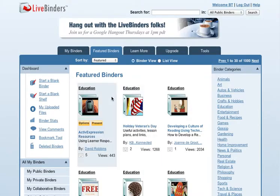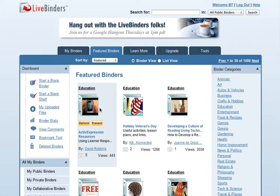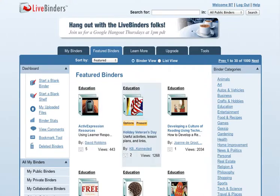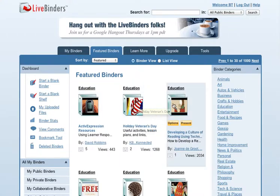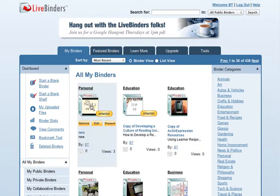This is a video on how to create your binder cover. Your binder cover is what shows up on the shelf when you or others are looking at your binder. Let's go change a binder cover.